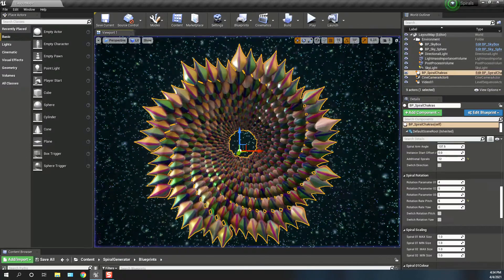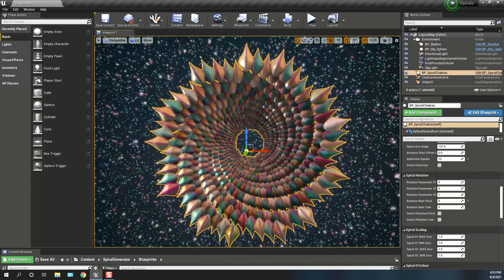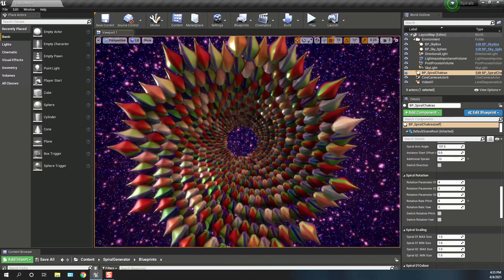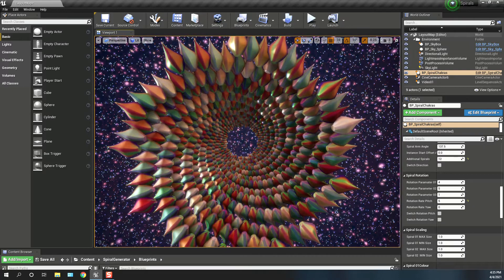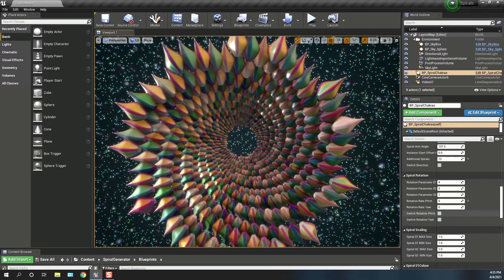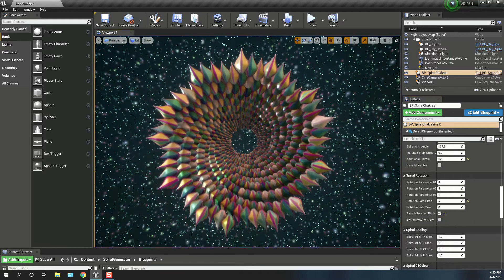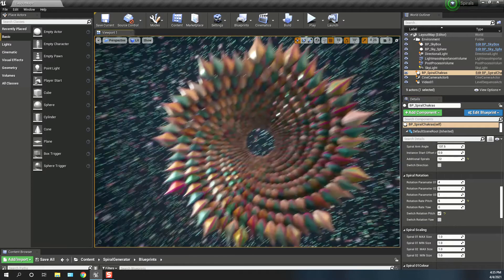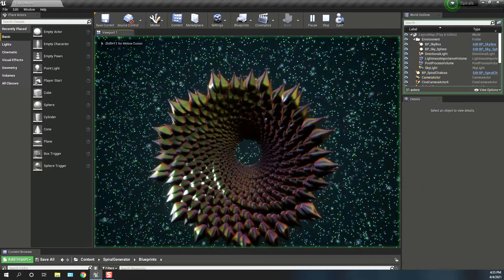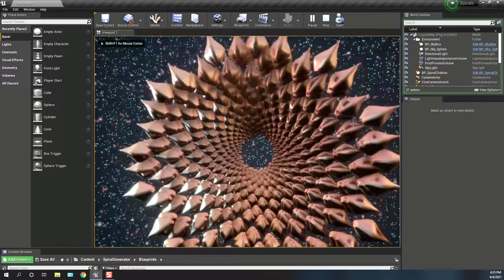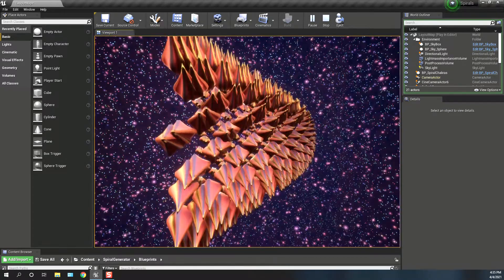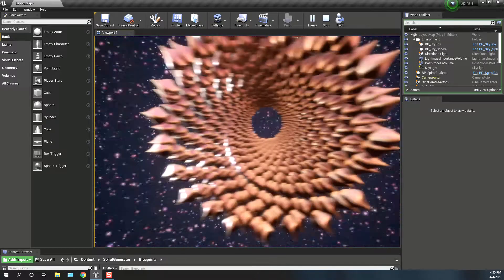So essentially there are two separate hierarchical instanced static mesh groups. If we switch rotation pitch, each of these groups will rotate in the opposite direction. So this is the kind of effect that you might achieve.